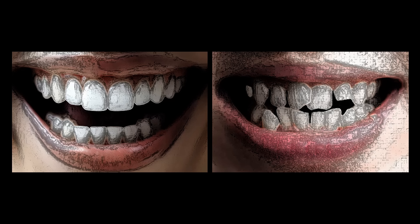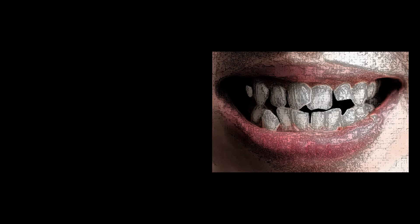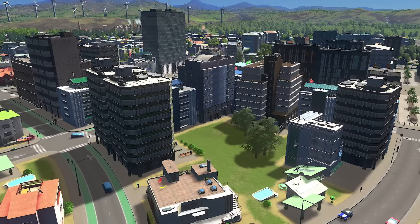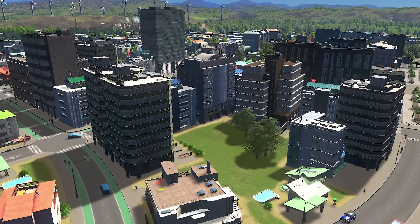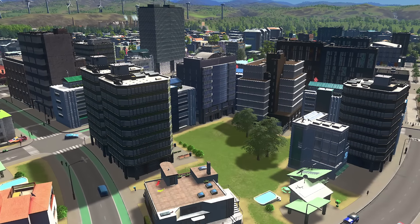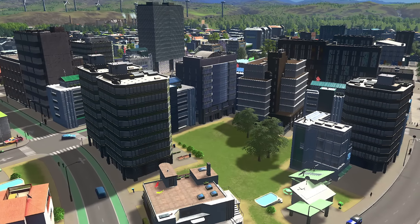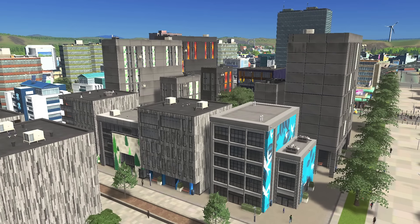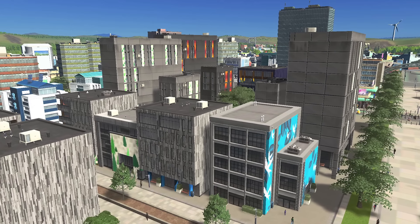Which one do you think looks better? You probably chose this one. Teeth that don't look good remind me of a city created by City Skylines' random growable mechanic. Today, we'll dive into this issue in detail.